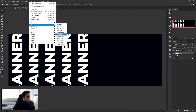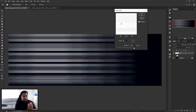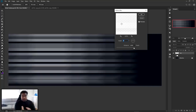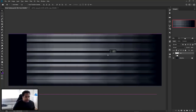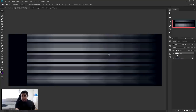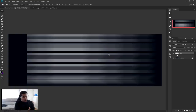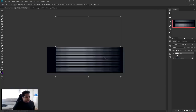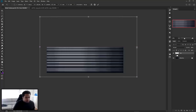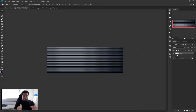Go to Filter > Blur > Motion Blur. Set your distance to the max pixel size, which should be 2000, and your angle at zero, then press OK. Depending on how many copies you have — I only had five — if the result doesn't fit the actual canvas, press Ctrl+T to free transform, hold Alt and Shift, and drag the right-hand side towards the right so it fills the entire canvas.